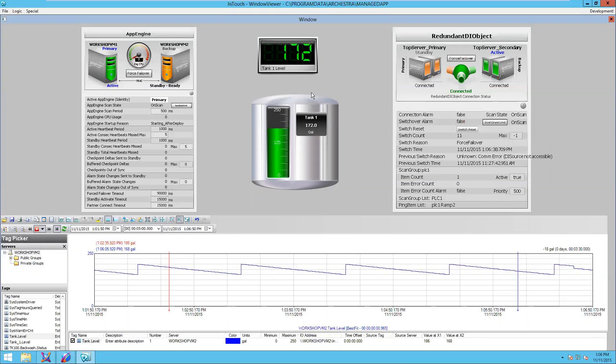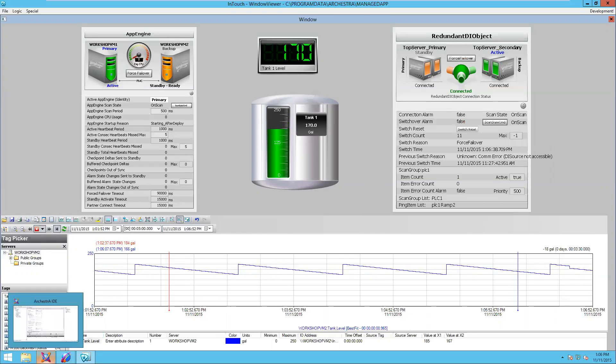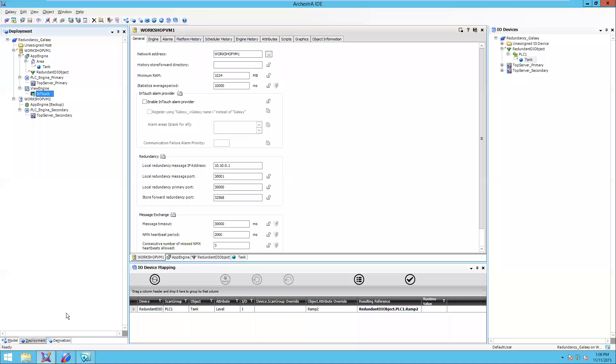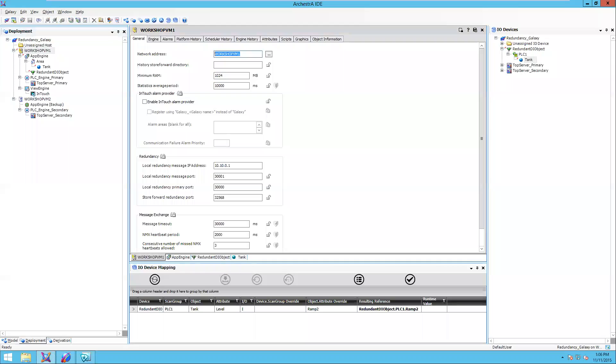Let's go ahead and take a look at this in the development environment. We're going to start with a platform. Platform represents our computer, Workshop VM1. I can see I've got my computer name here, Workshop VM1. I also have an IP address configured, which is going to be my dedicated network for my redundancy message channel.